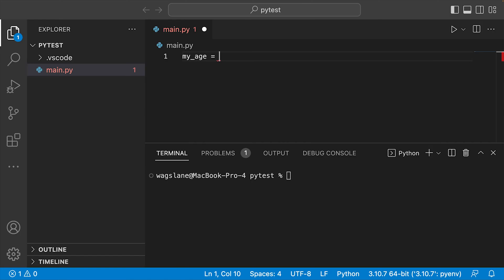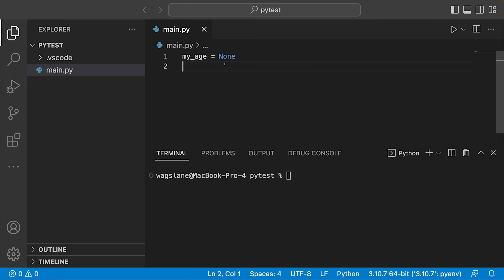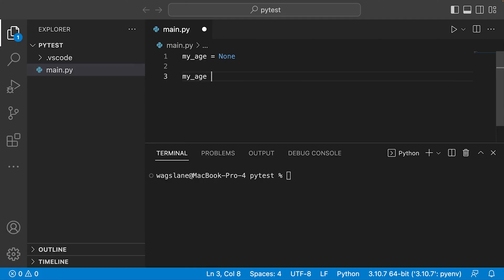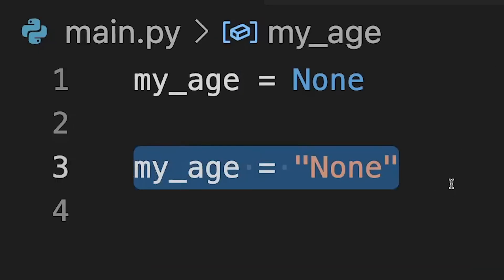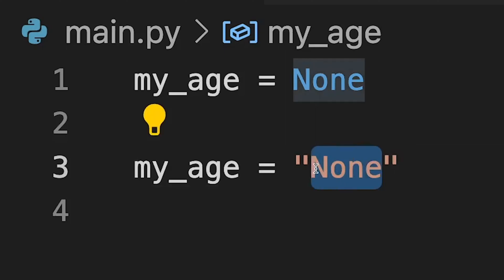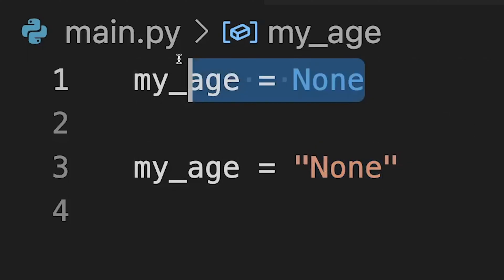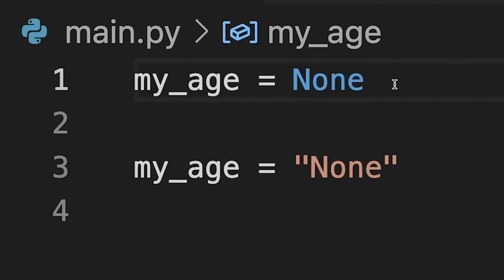I'll create a variable here, I'll just call it my_age and set it equal to None — and that's None with a capital N. It's important to point out that this is not the same as the string 'None'. So my_age equals 'None' with double quotes — on line three we have the string None, a string that just happens to have the value of capital None, this one word. On line one, we're using the built-in Python syntax for the NoneType.